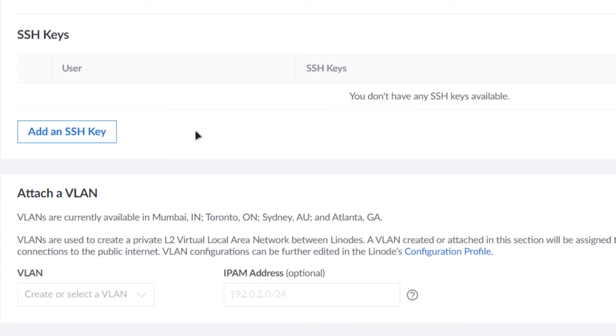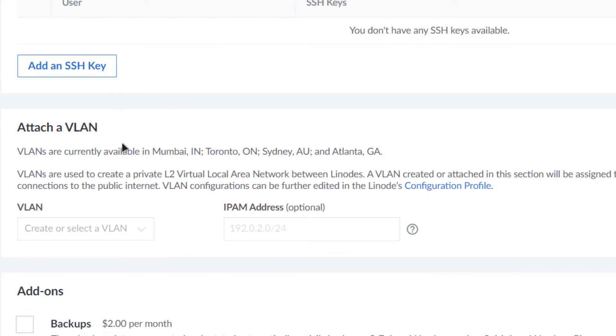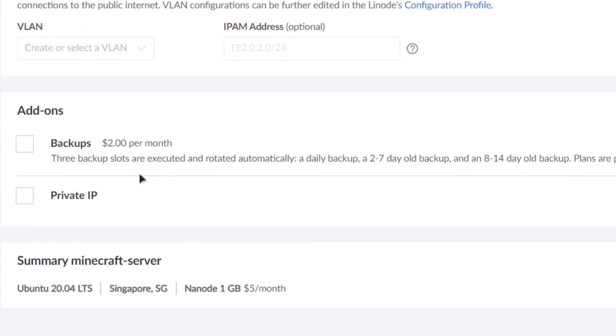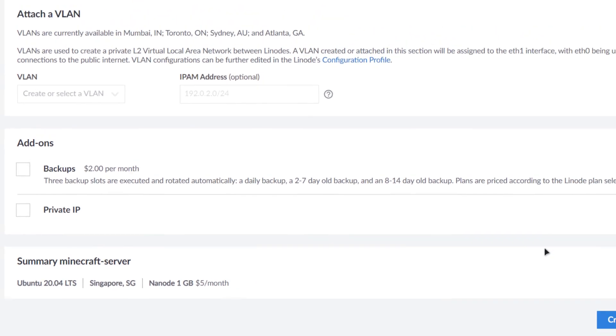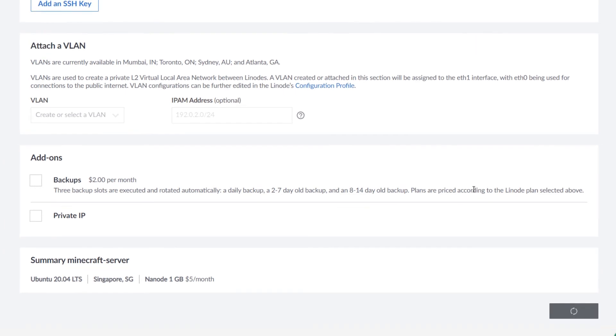And the same goes for a VLAN. After that you can either opt in for a backup or a private IP, but for the sake of this tutorial I'm not going to opt in for all of those settings. I'm just simply going to click on create Linode.